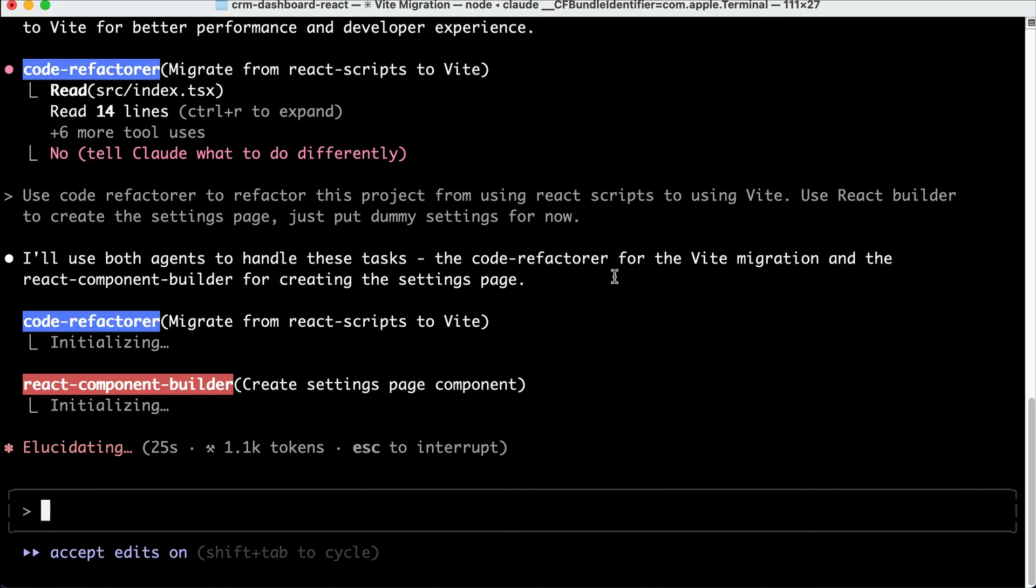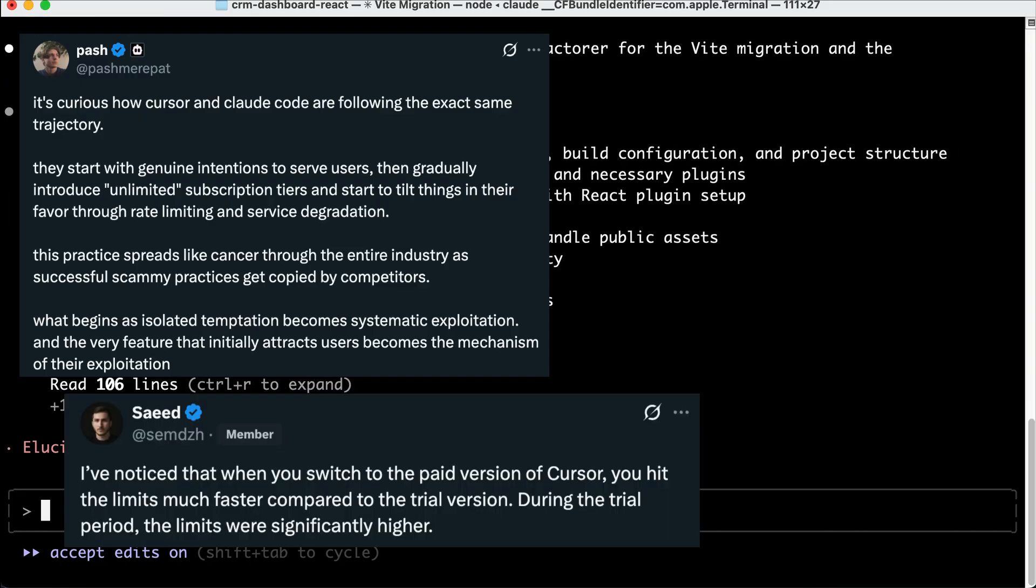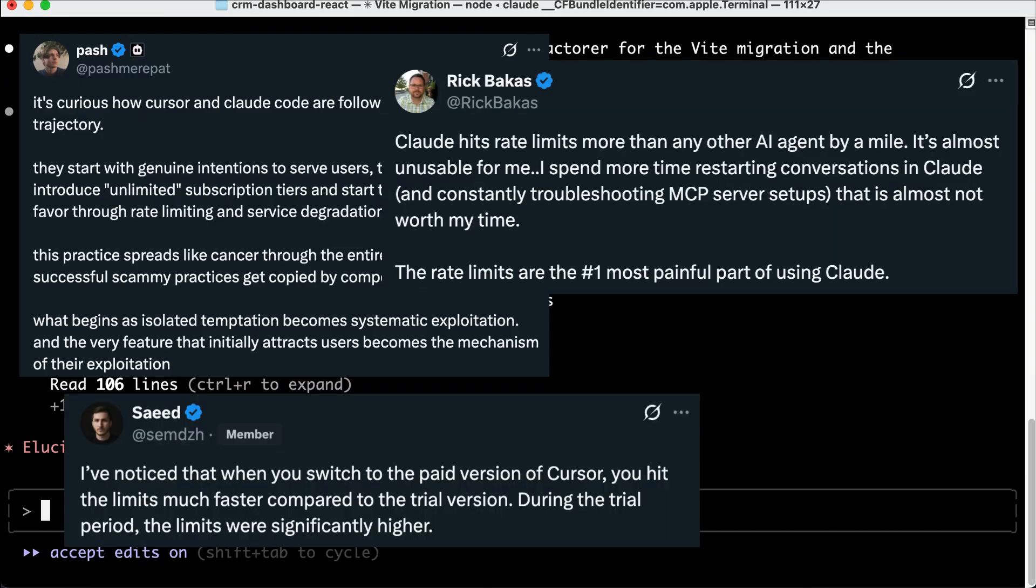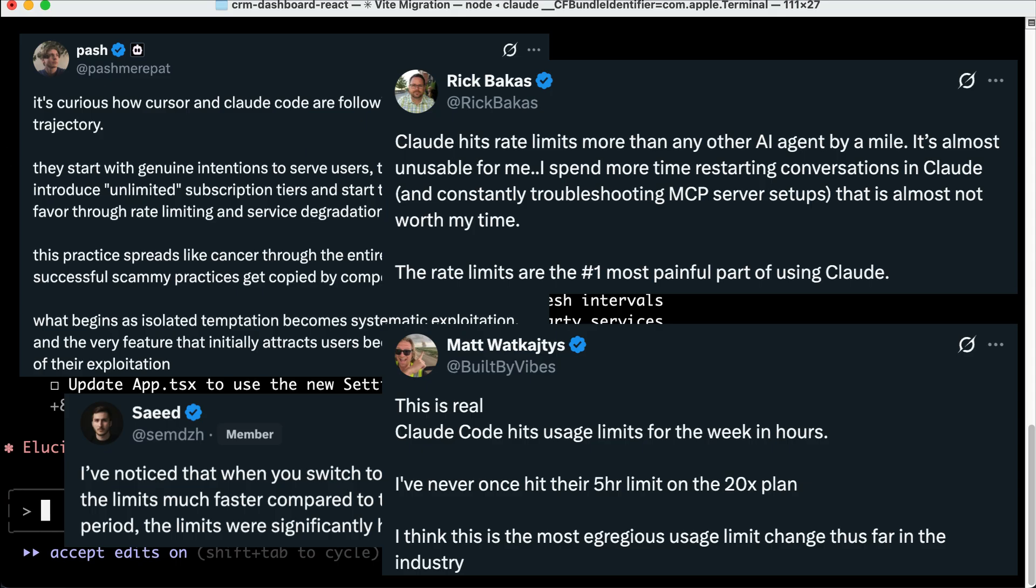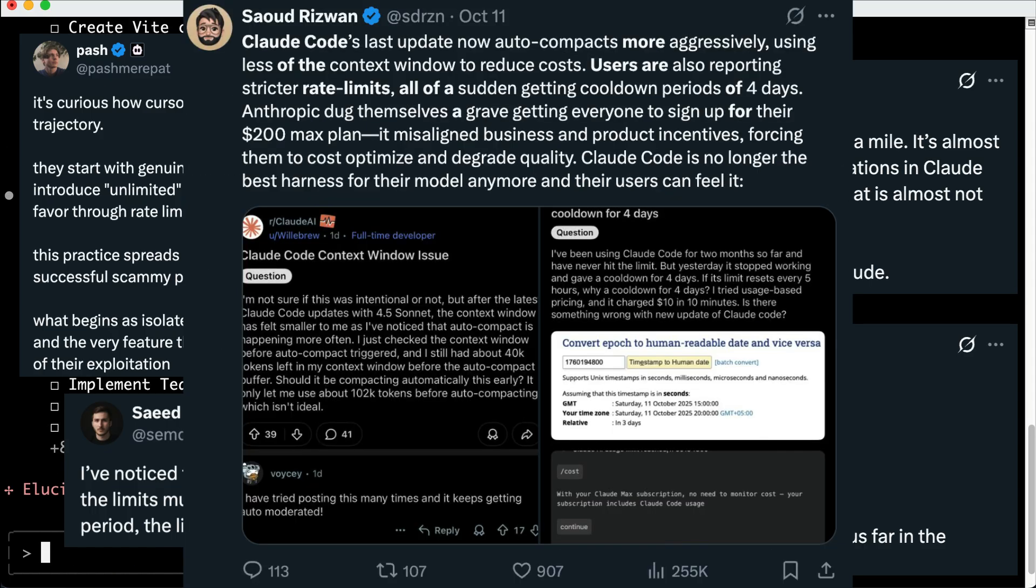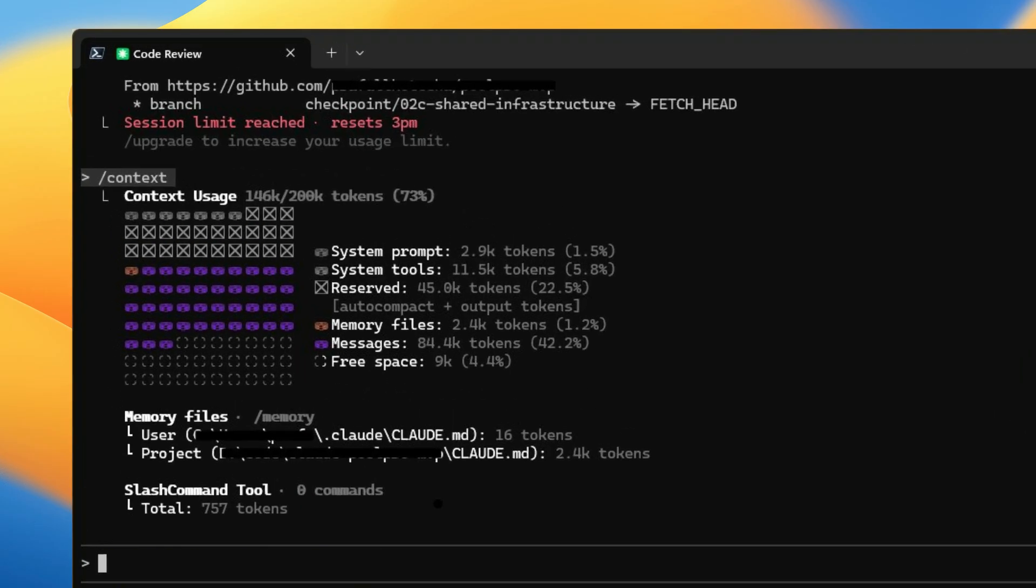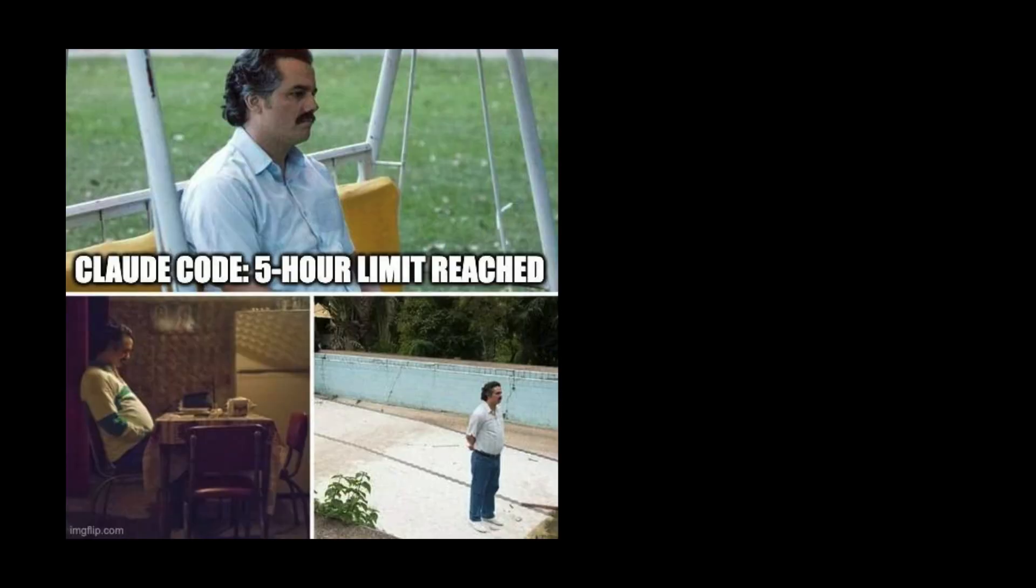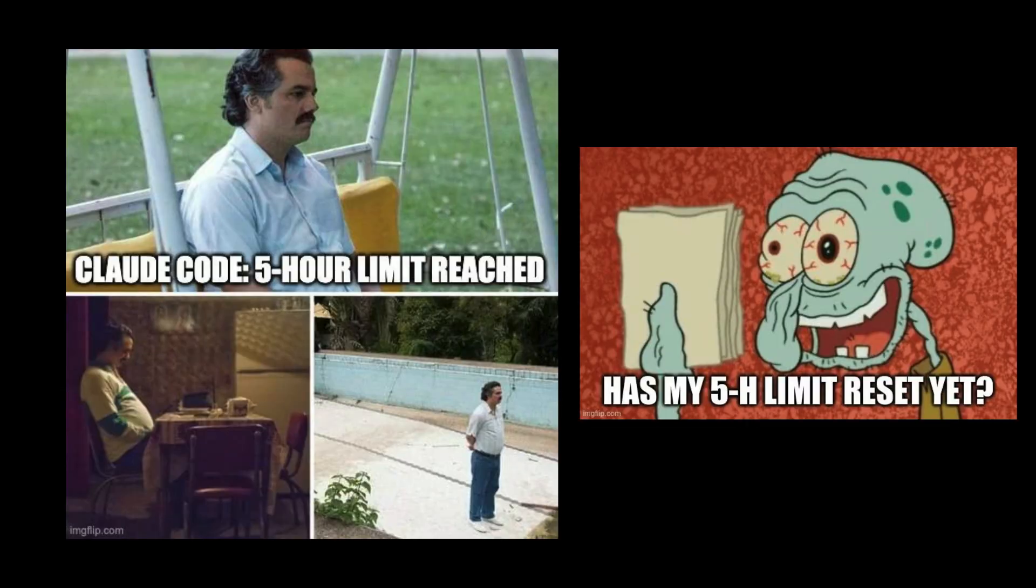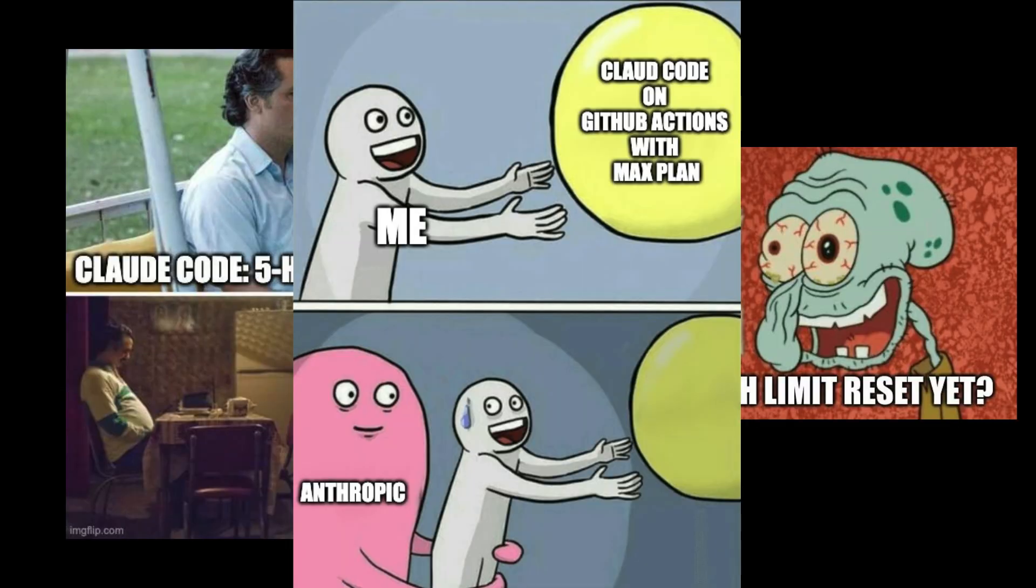If you've been using Cloud Code or Cursor for coding, you'll notice that lately, both coding agents have been slowly cutting down how much you can use them for the given plans. At first, the pricing tells you you've got a certain number of queries, but then they lower the rate limits, and before you know it, you're hitting your weekly limit after just a few hours of coding. And honestly, that's the worst. Hitting the limit right in the middle of your work just destroys your focus.